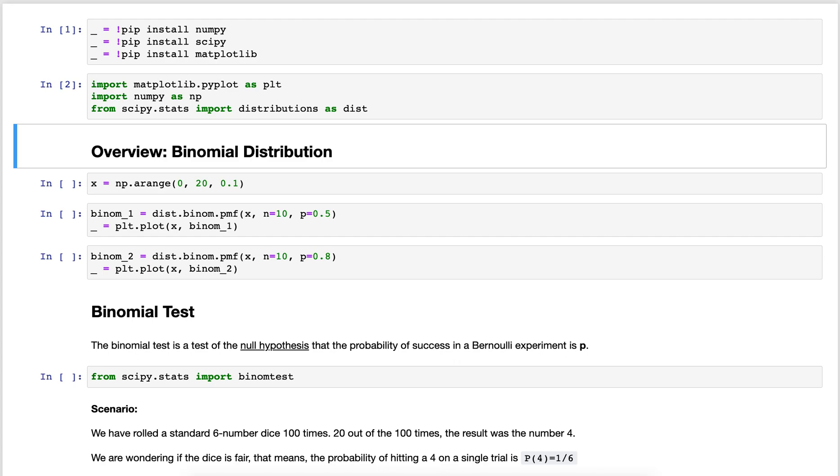The binomial distribution is a distribution of the probability of an aggregate result out of individual trials.